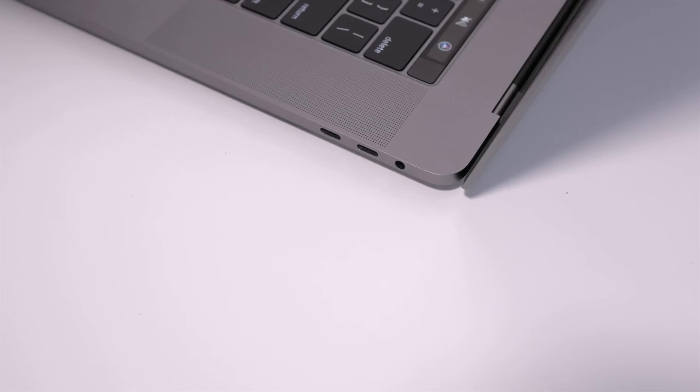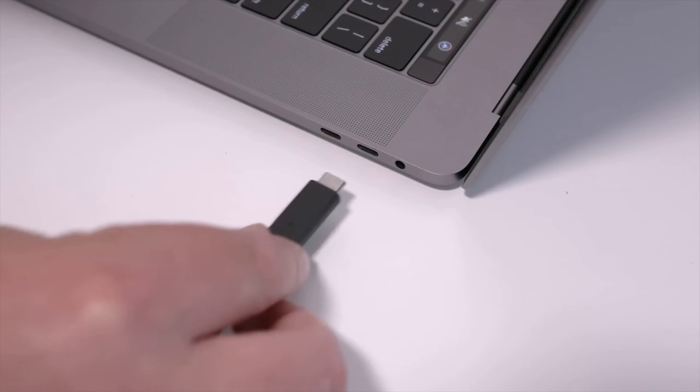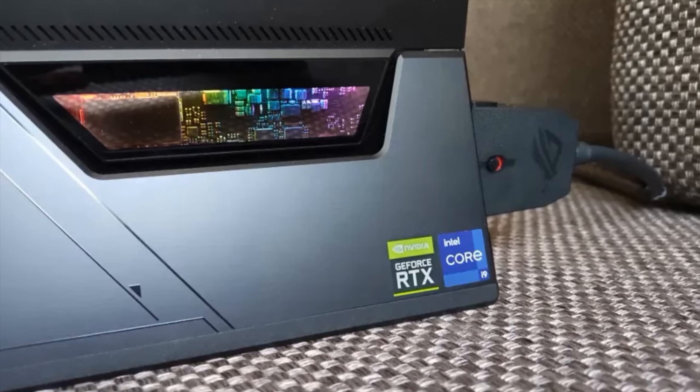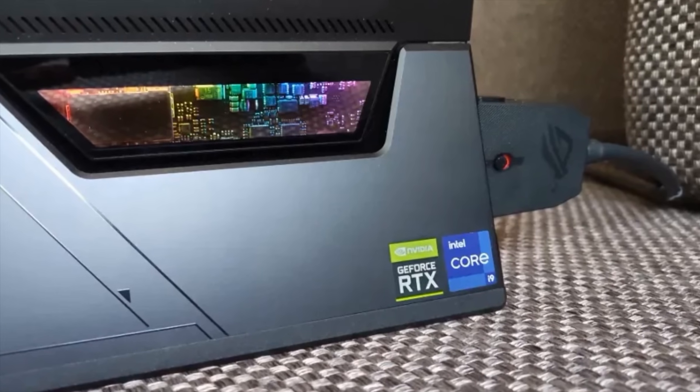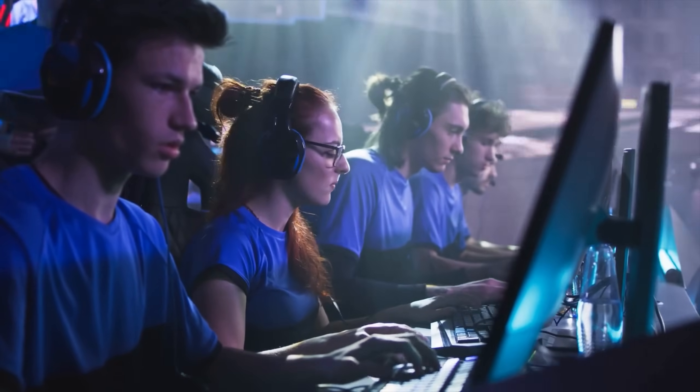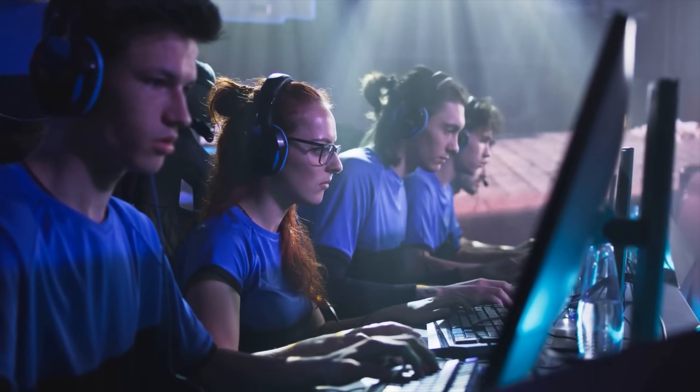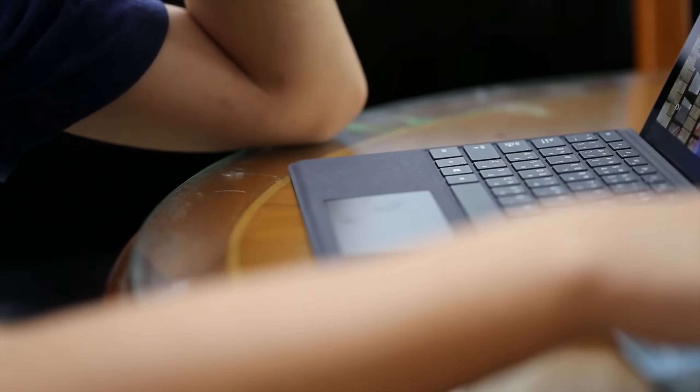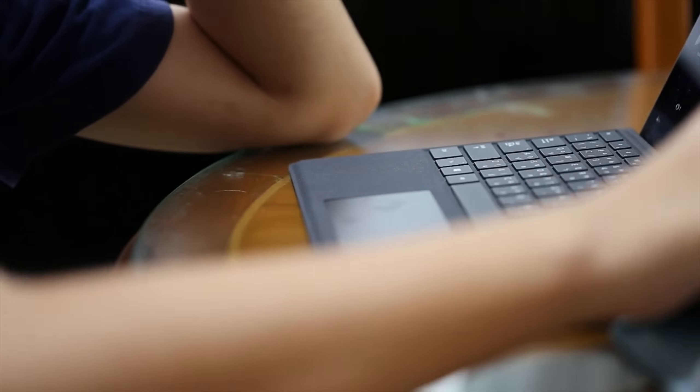With twice the bandwidth, increased charging speed, and better support for external graphics, it's a game-changer. So, whether you're a gamer or a professional, Thunderbolt 5 is worth considering.